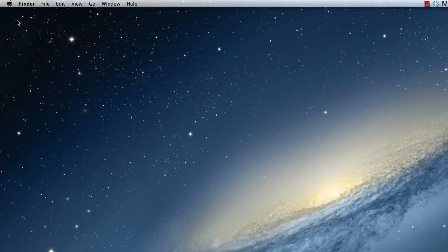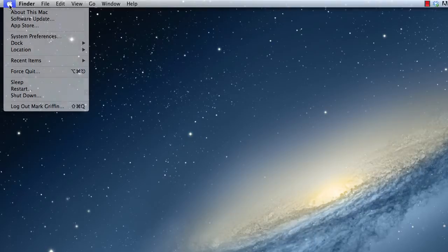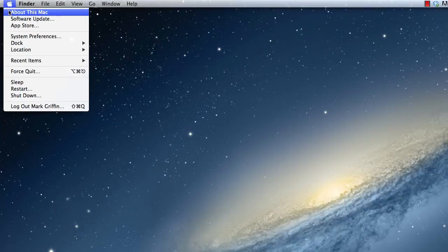In this video we will look at some Mac basics. I'm going to choose the Apple button in the top left of our screen and click on About This Mac.